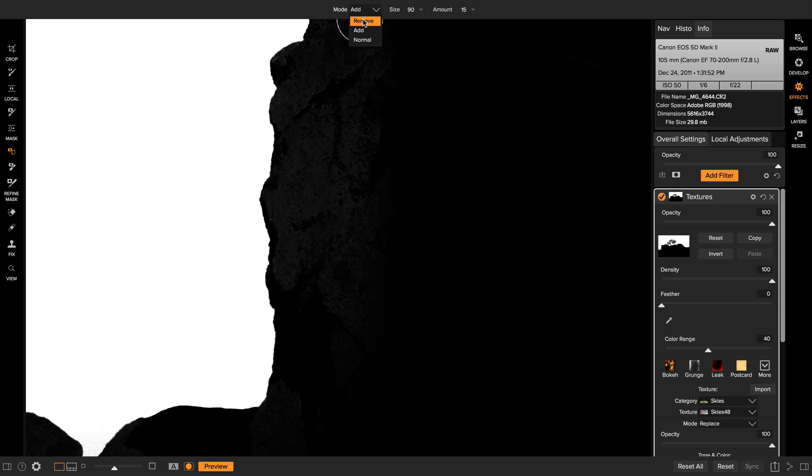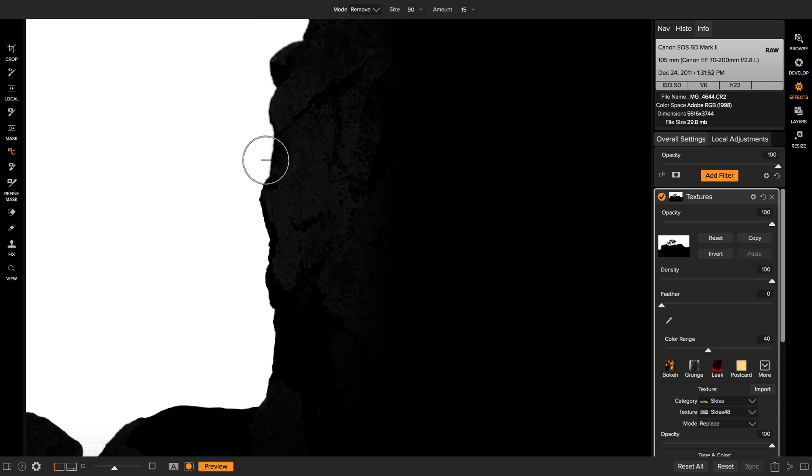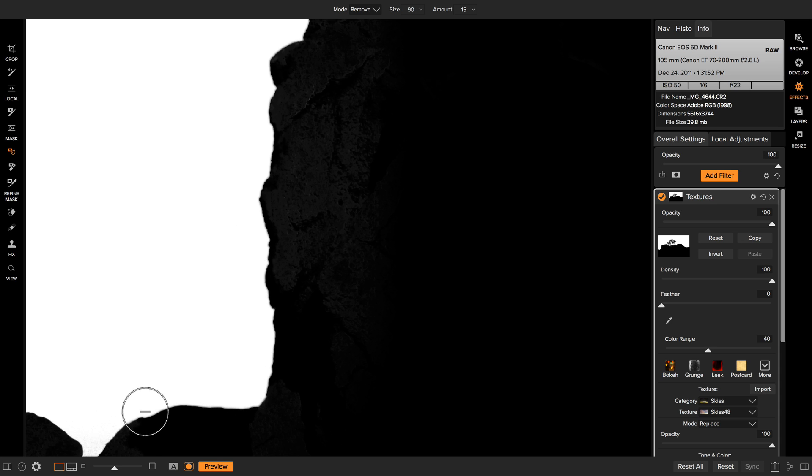I can also undo that, switch over to remove instead. When I paint in remove, it's going to do the opposite. It's going to take the dark edge and the dark edge is going to bleed into the white areas of the mask like that.